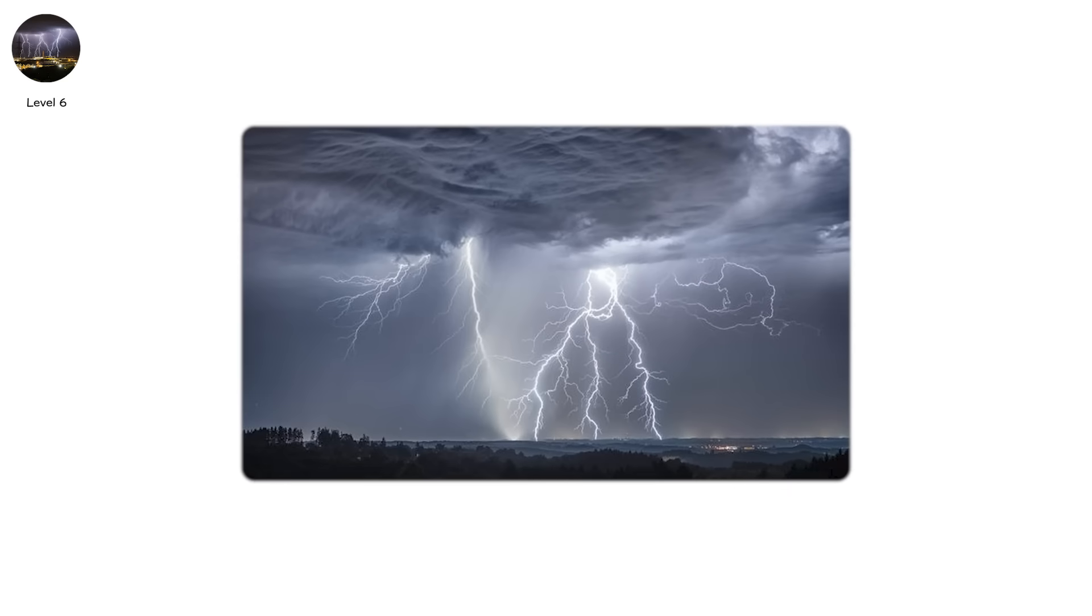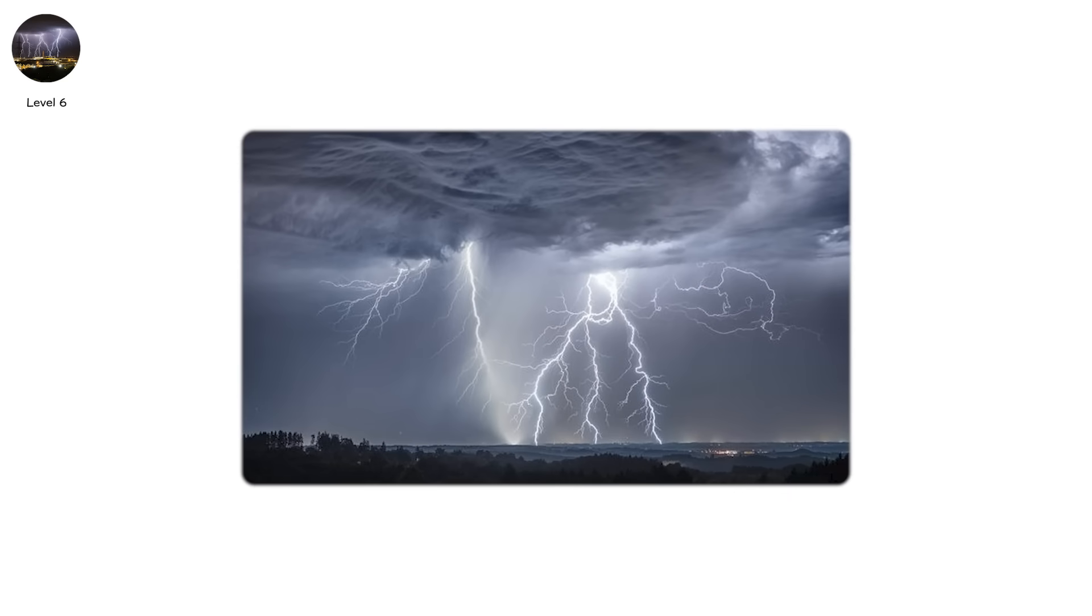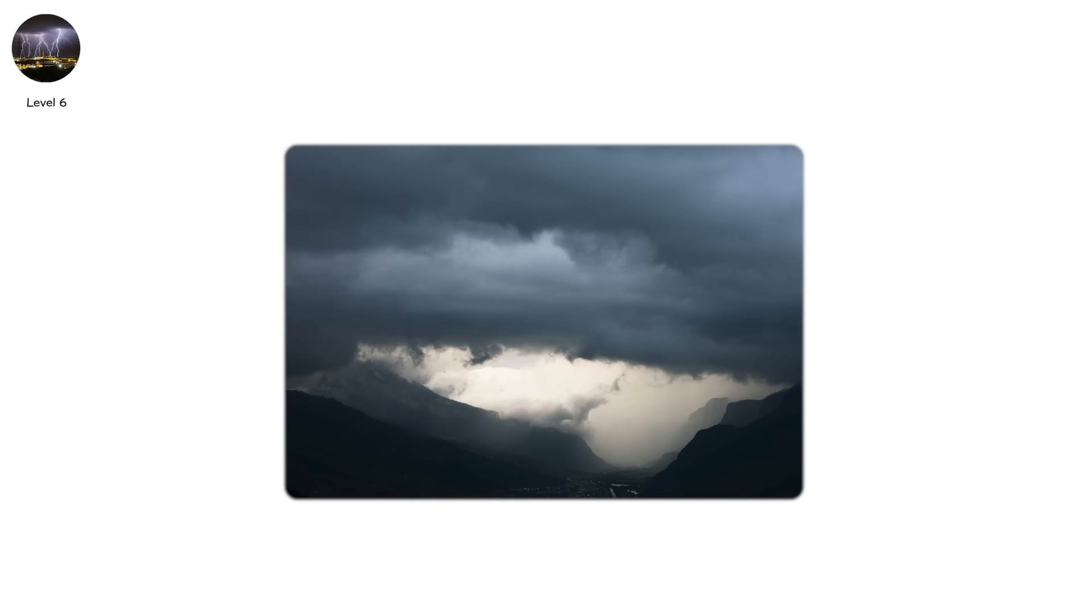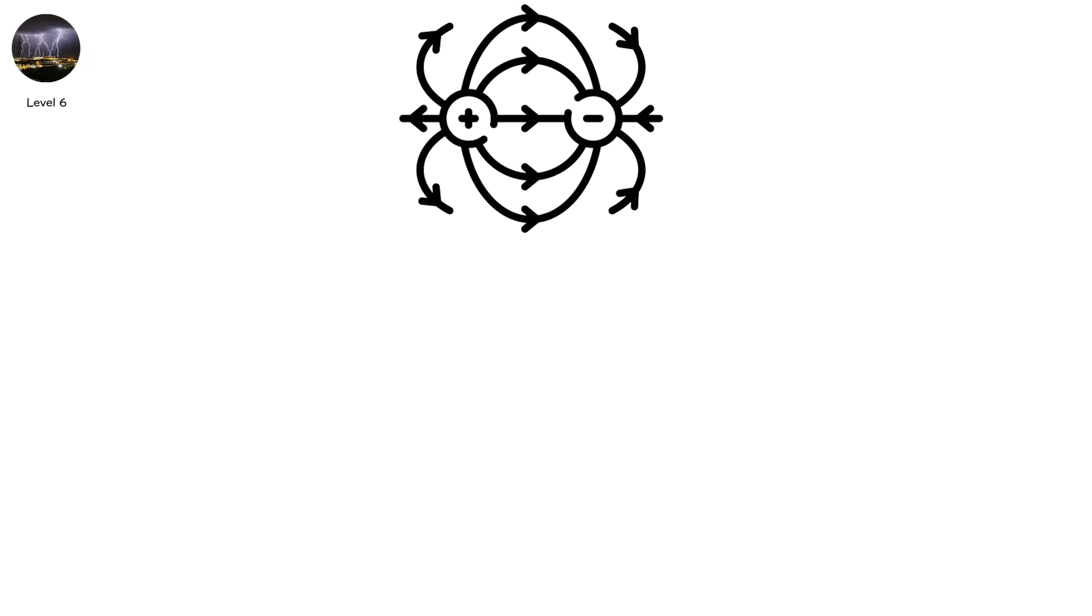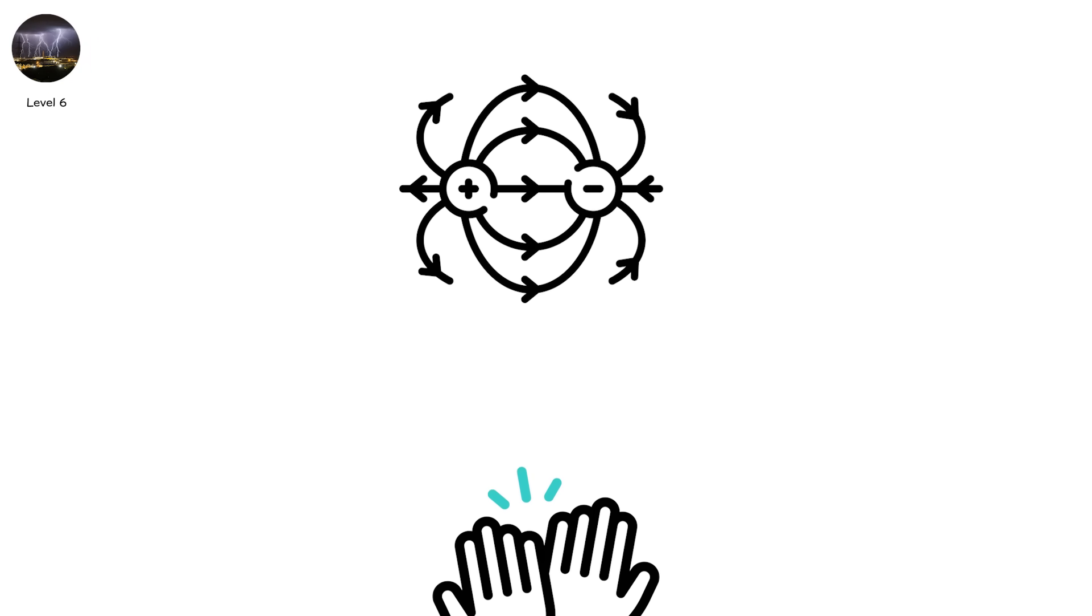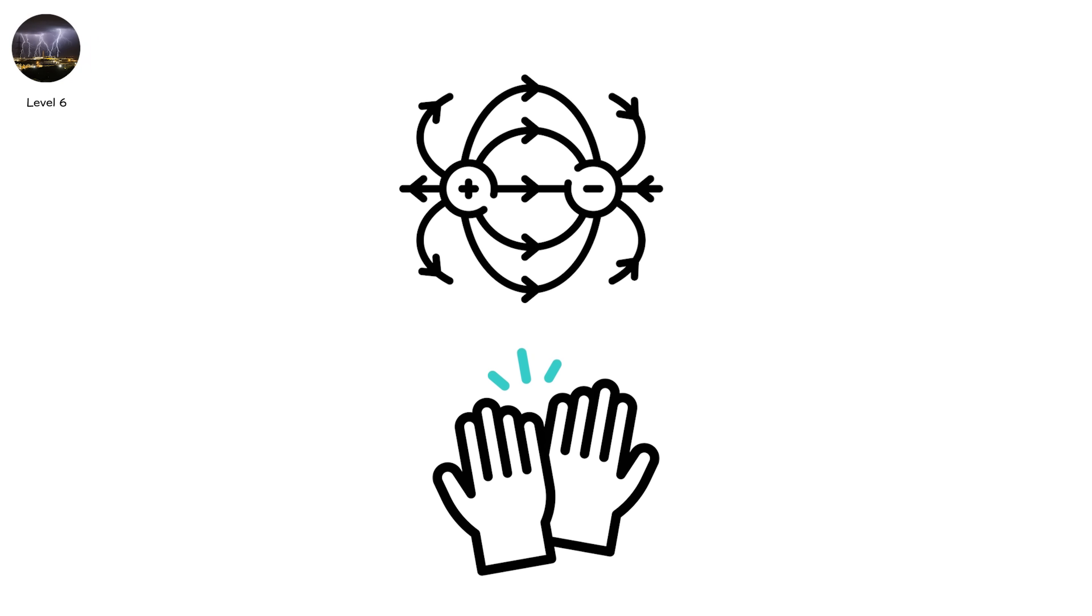Forked lightning is often seen in cloud-to-ground events, especially in humid or mountainous environments. The extra moisture and elevation shift the electric field, encouraging path-splitting behavior.